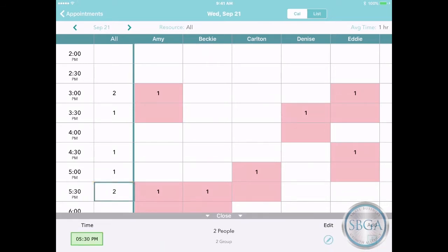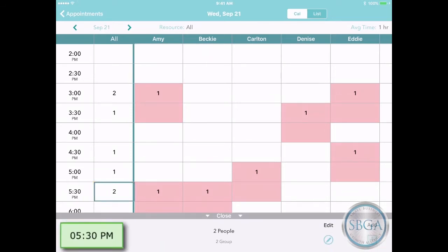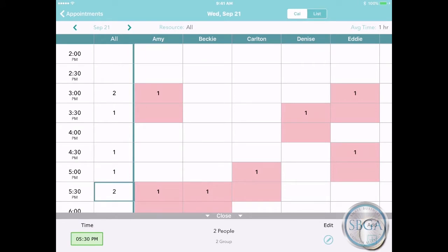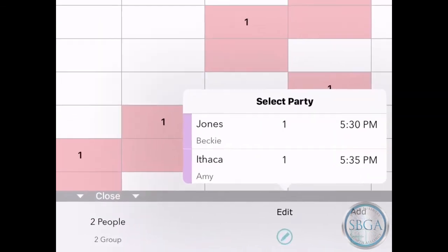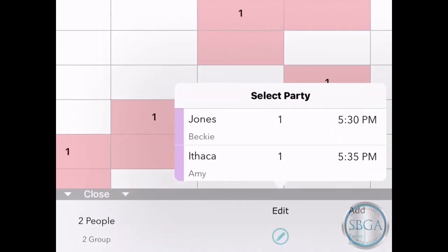You can also tap on the All column to create an appointment at a particular time without pre-selecting a staff member. As before, just tap Add, or tap Edit to see any customers who already have appointments for that time.